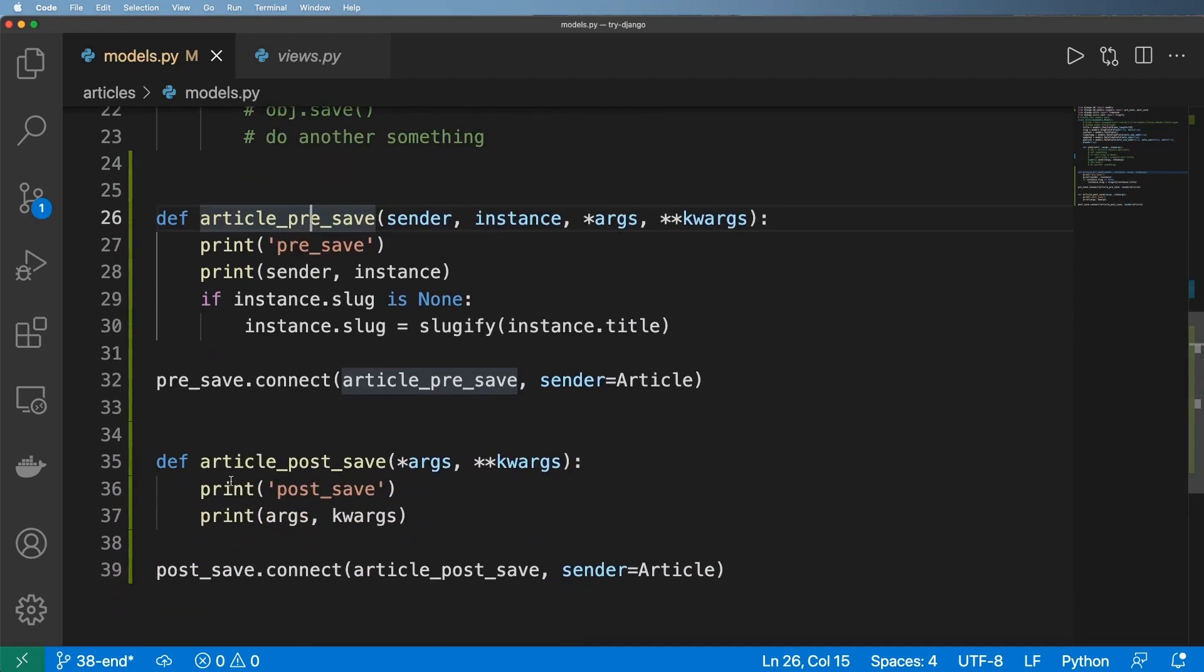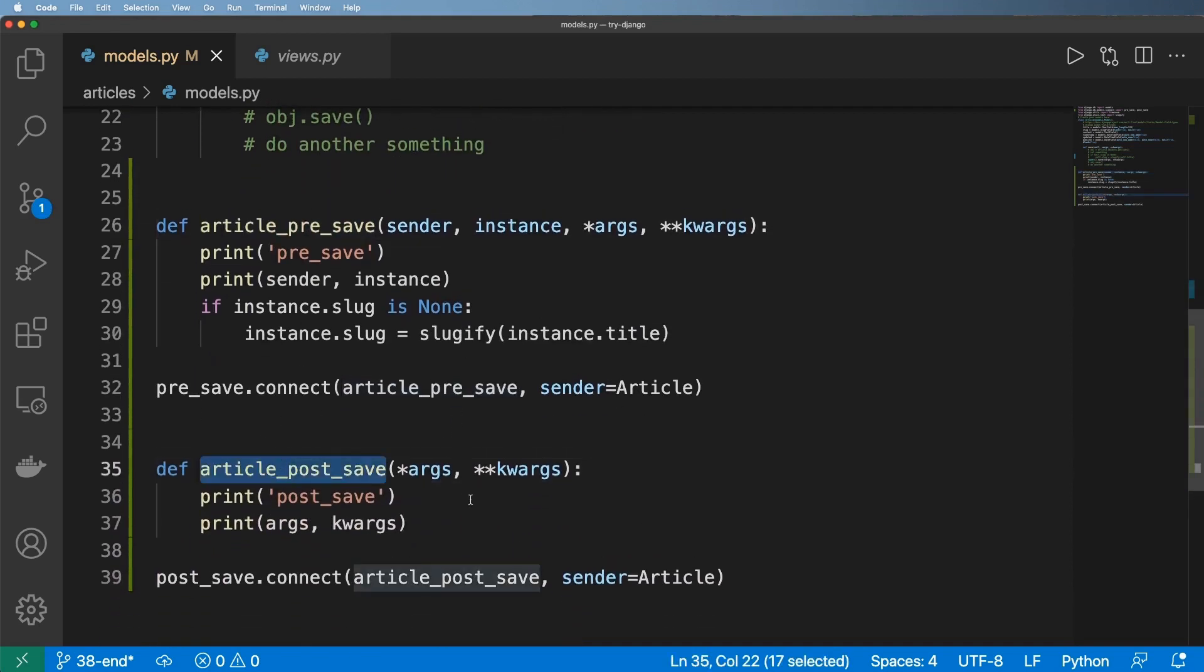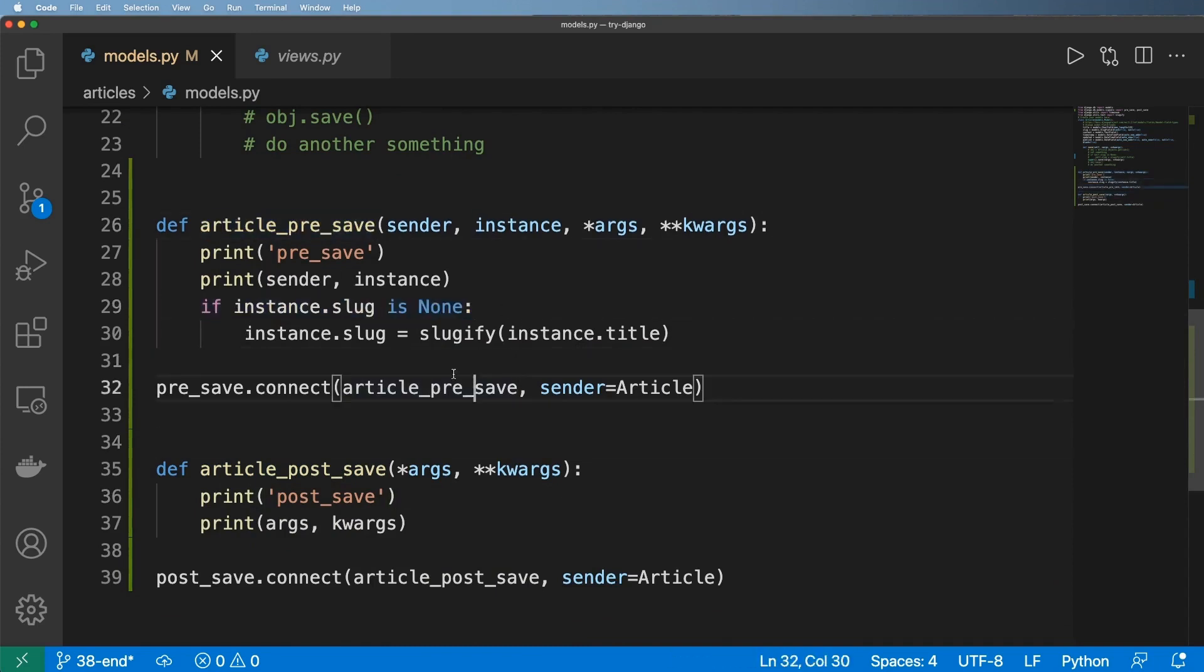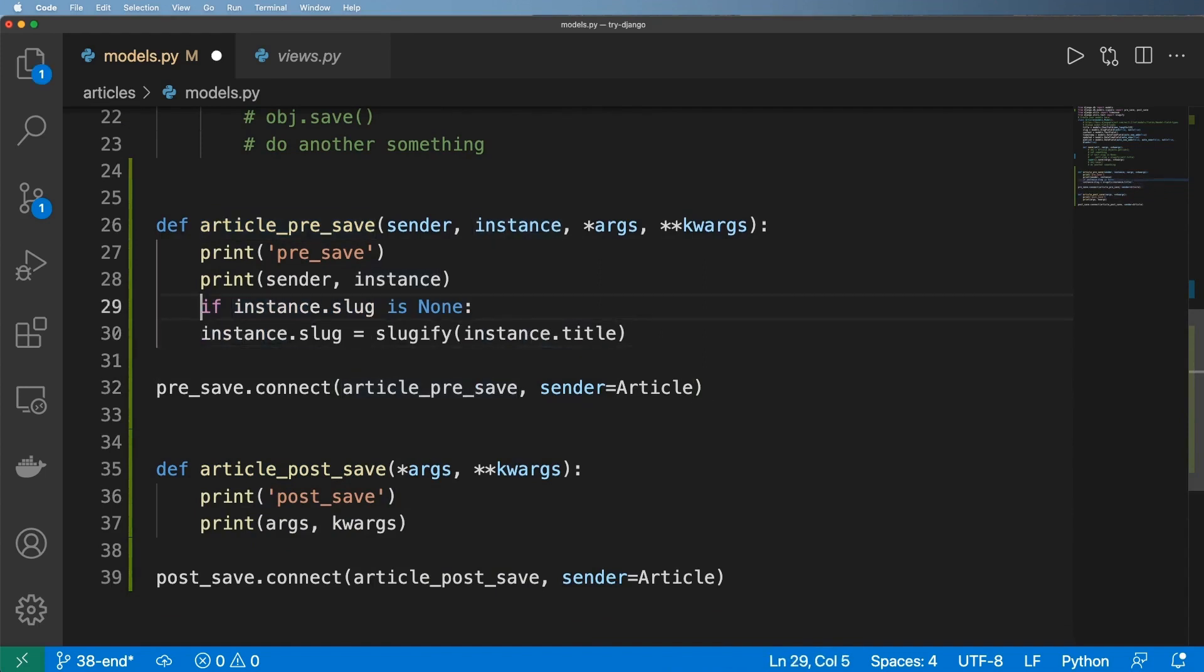Now of course the same thing could actually happen down here in this post_save. We got to remember that post_save itself is going to happen after something is saved. Pre_save is going to happen before something is saved. So instead of having this none call here, I'm going to actually bring this back to just being the title itself